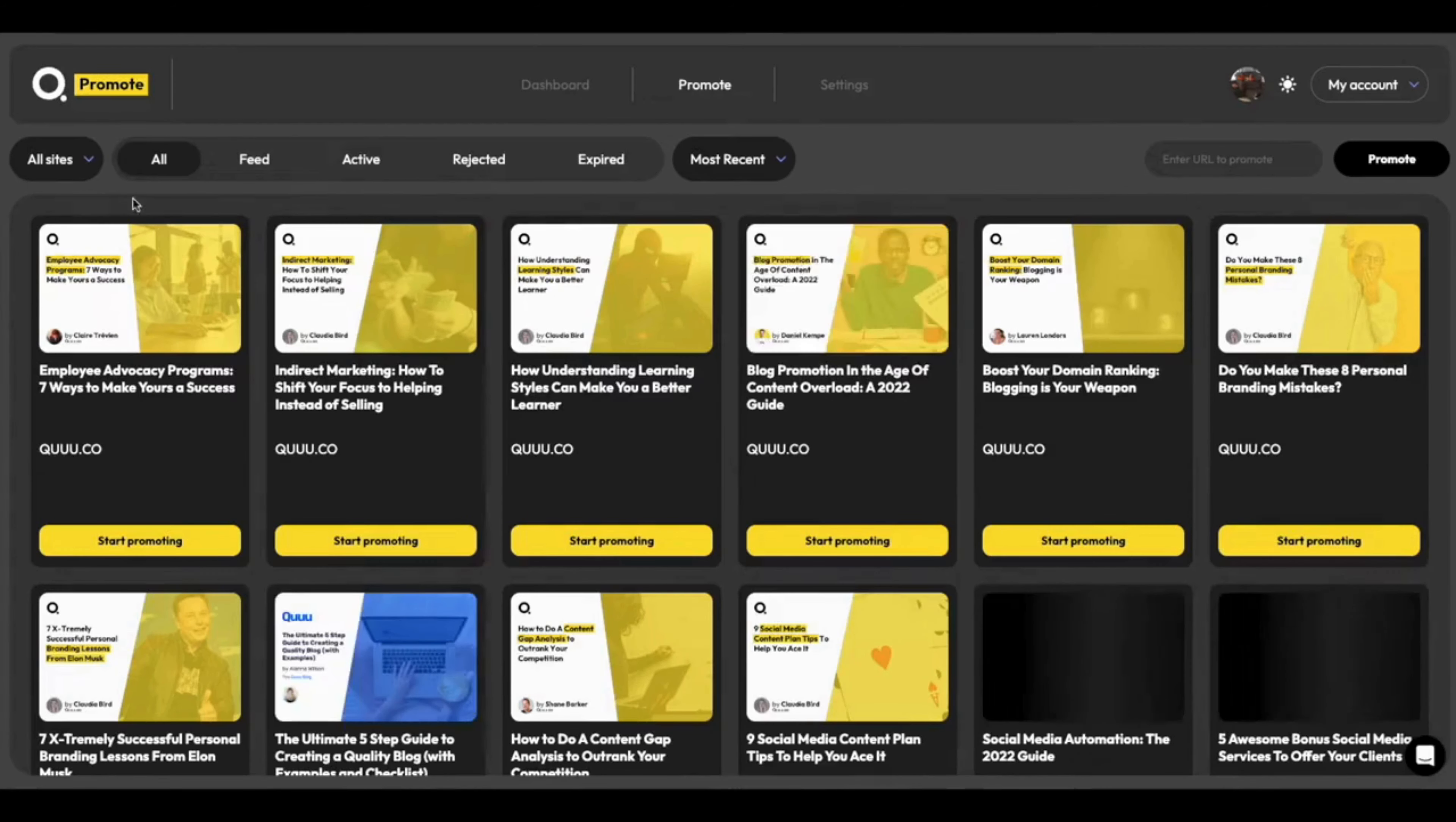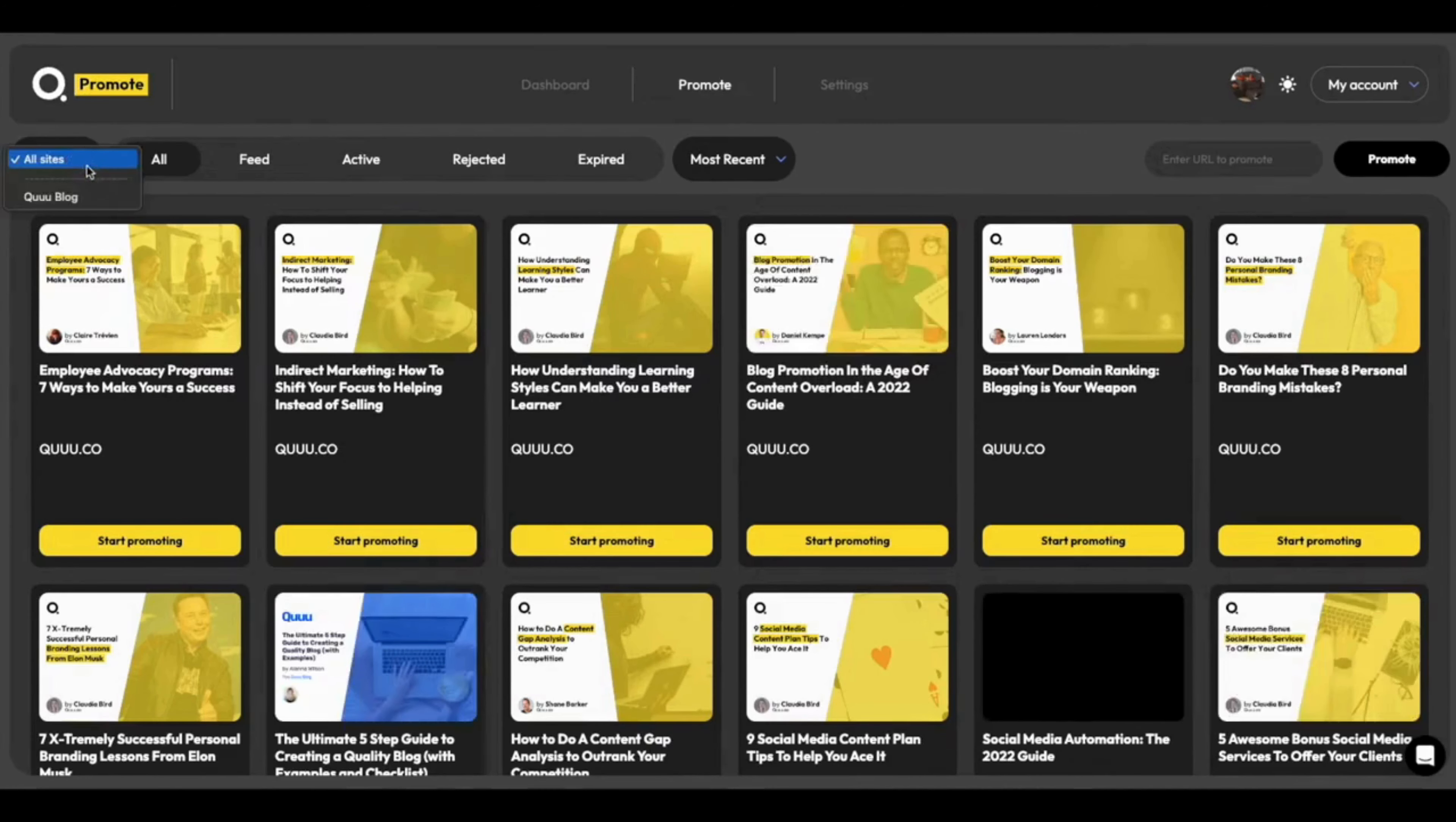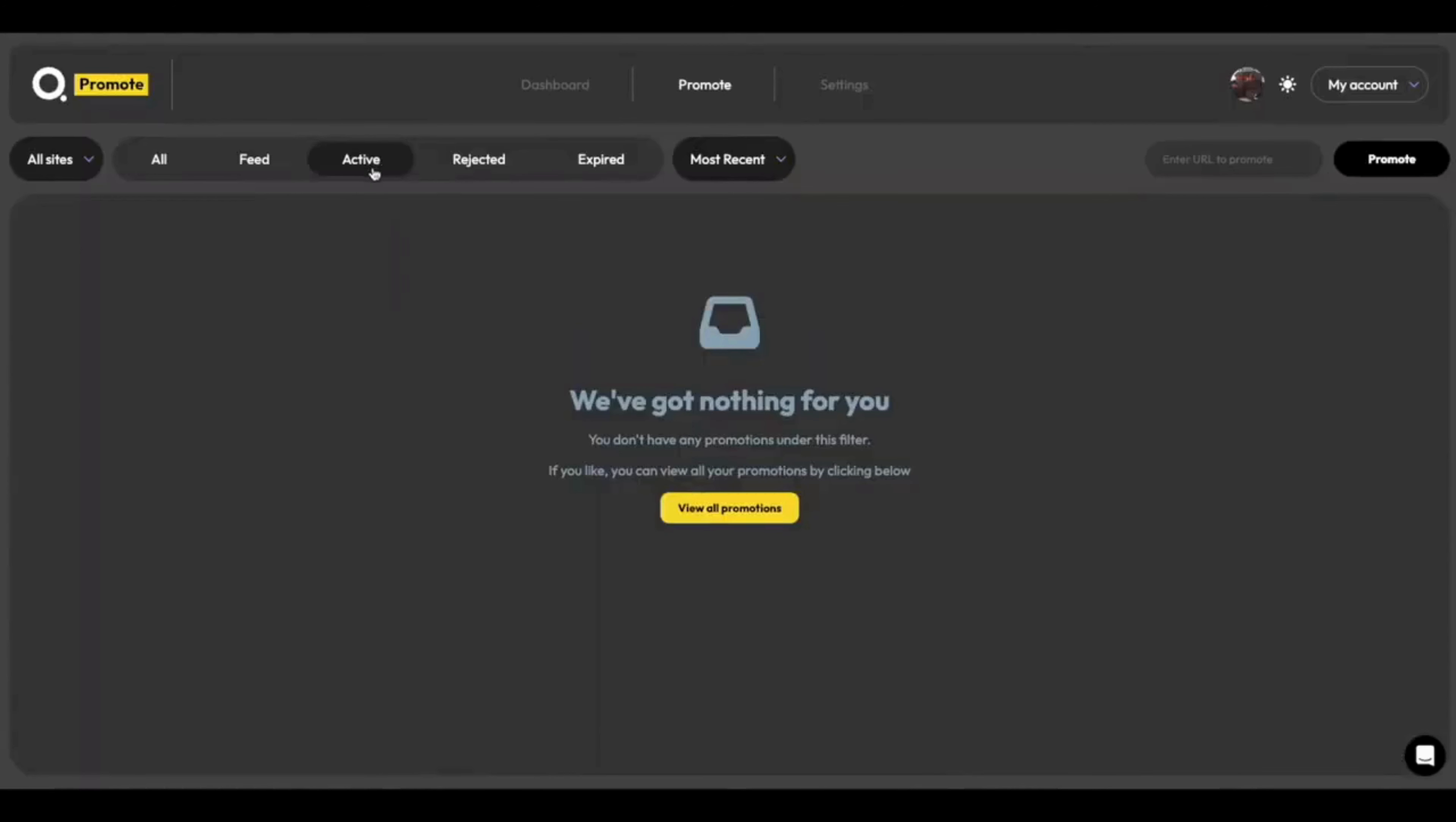We have a lovely set of filters at the top, so you can toggle between showing all of your sites, or just a specific one. For example, just the Kube blog. You can sort between what's in your feed, what's live, what's rejected, and what's expired.